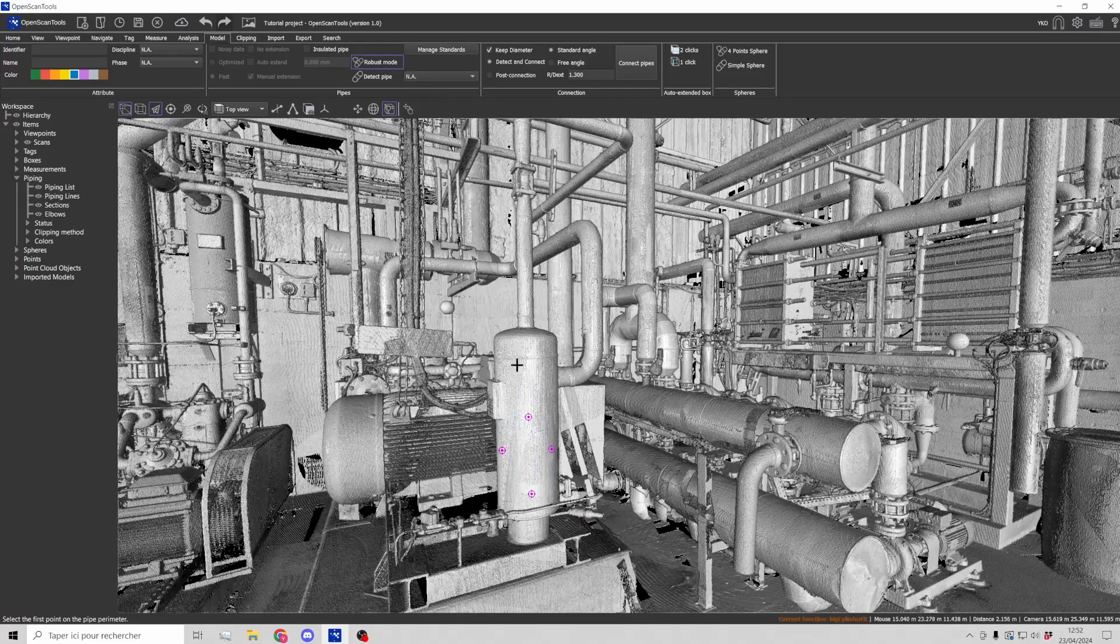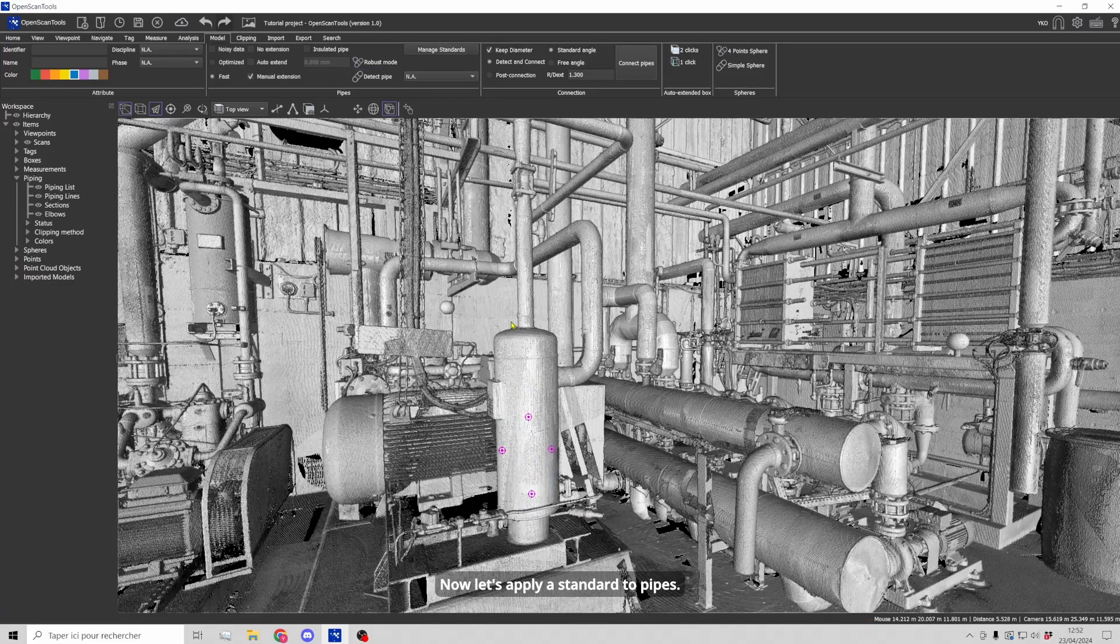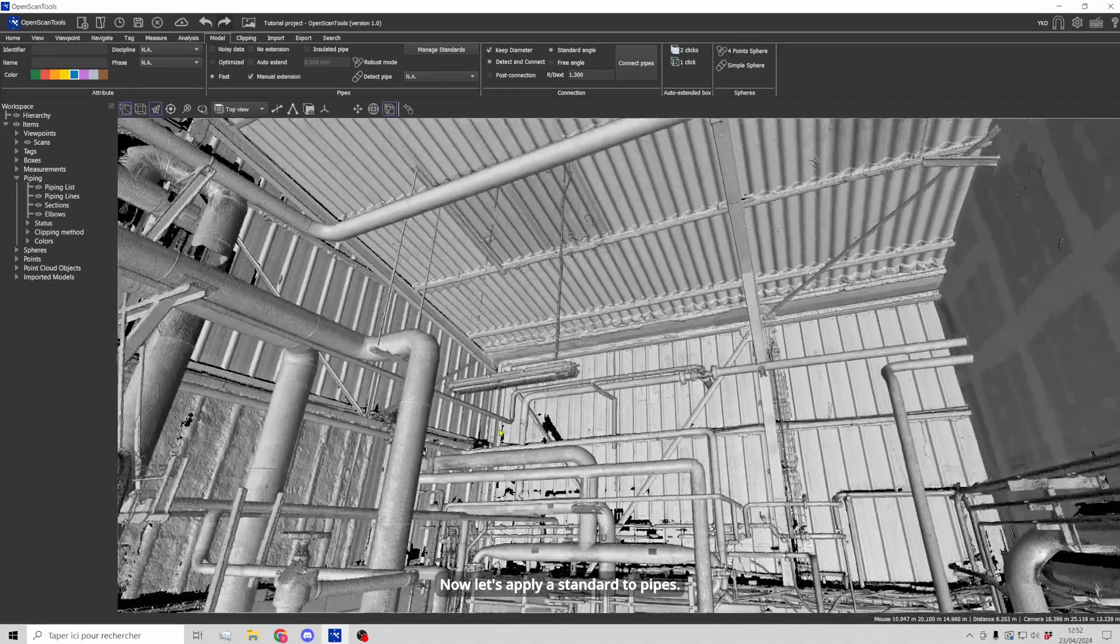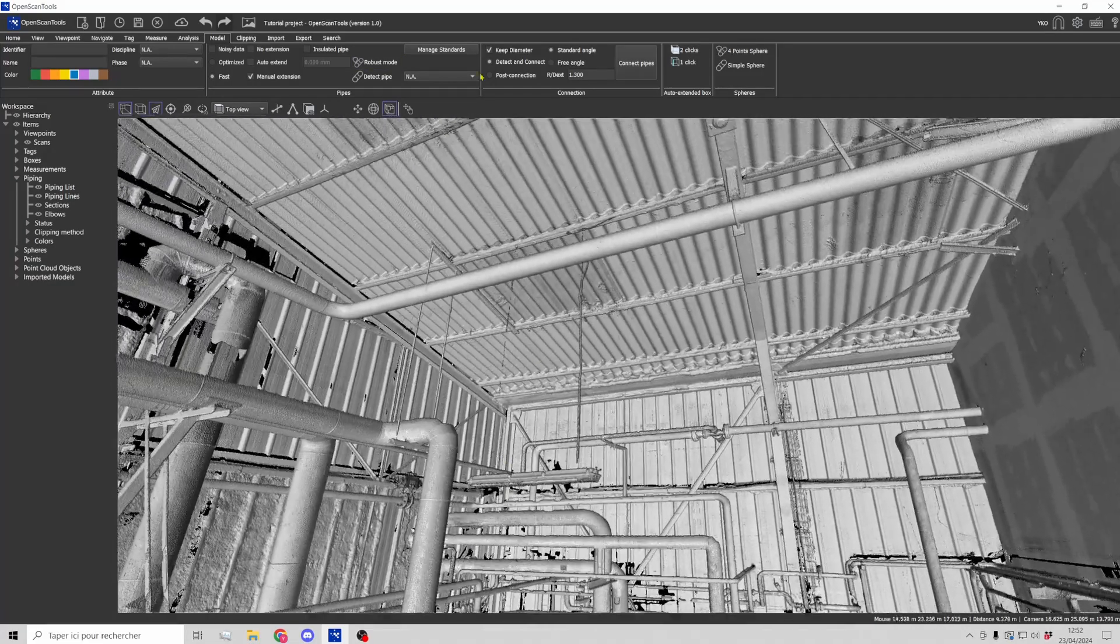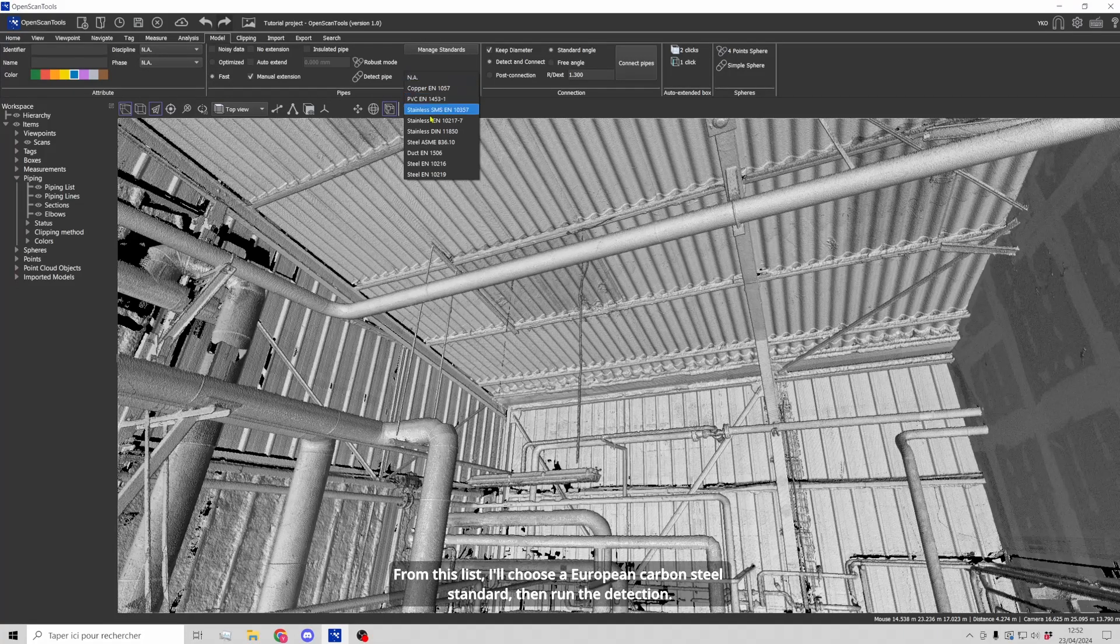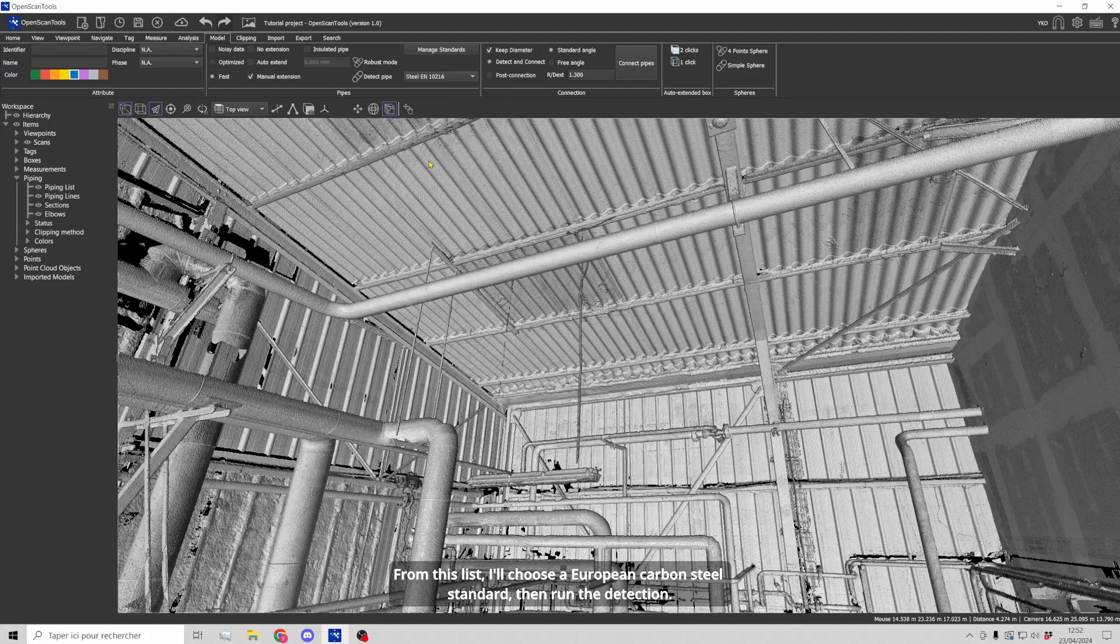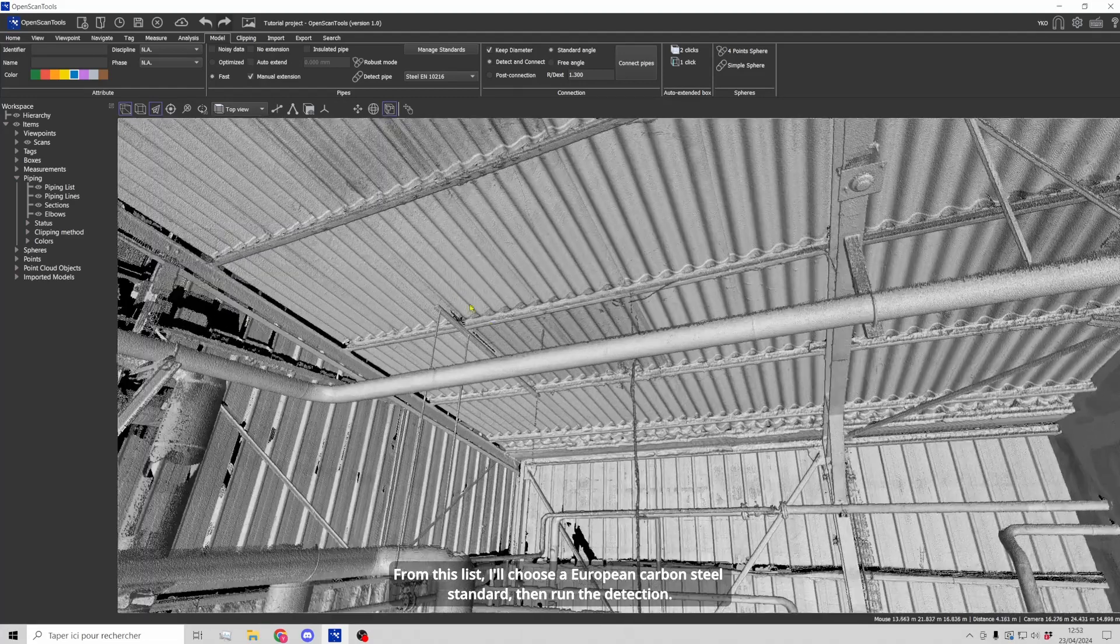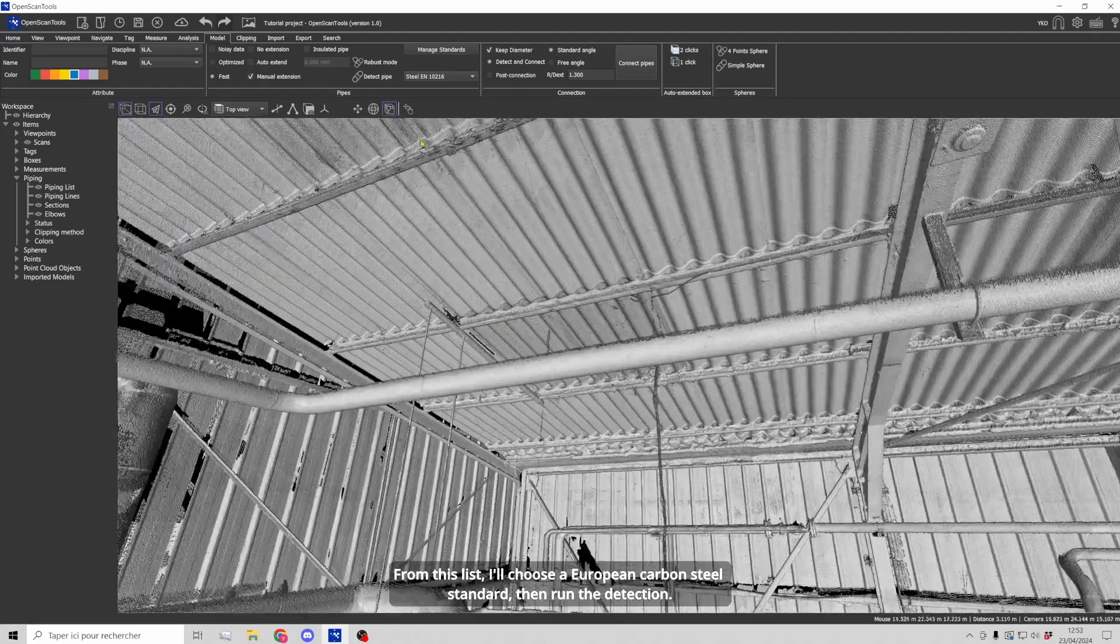Now, let's apply a standard to pipes. From this list, I'll choose a European carbon steel standard, then run the detection.